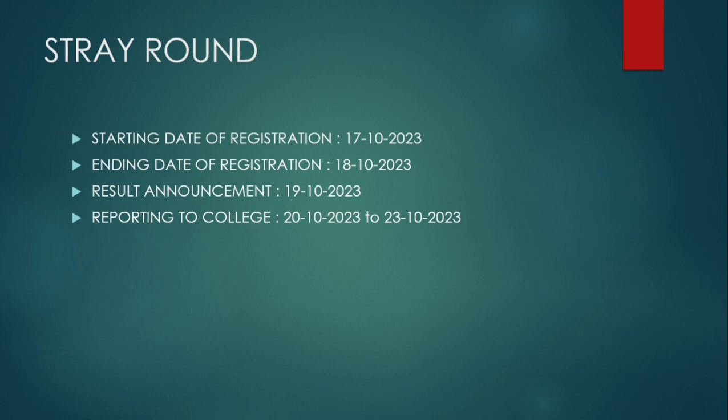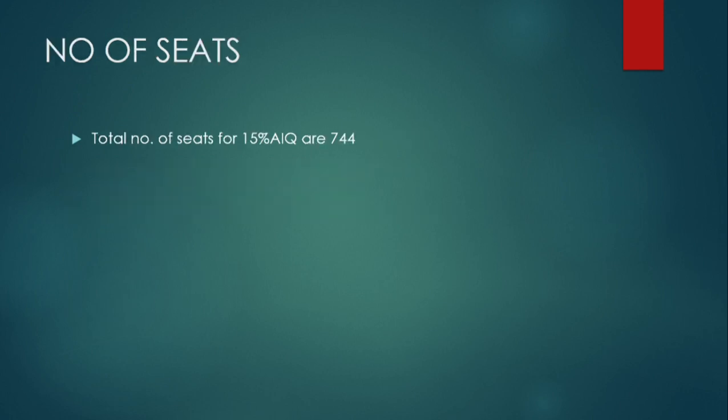We'll talk about eligibility and fees later. For the stray round, the starting date of registration is 17th October, ending date is 18th, result will be announced on 19th October, and you have to report to college from 20th to 23rd of October.